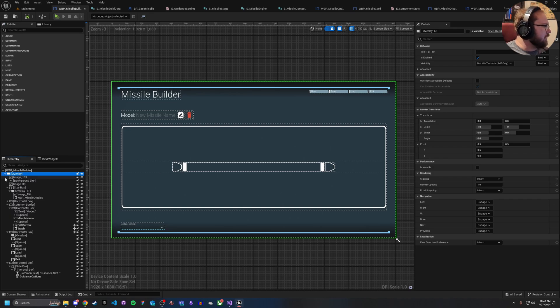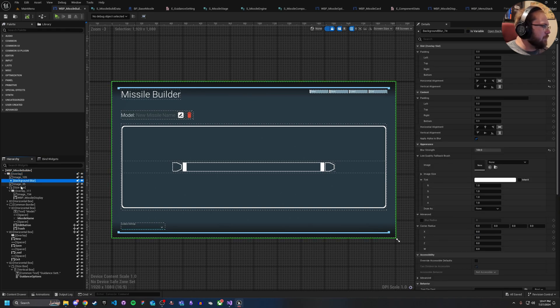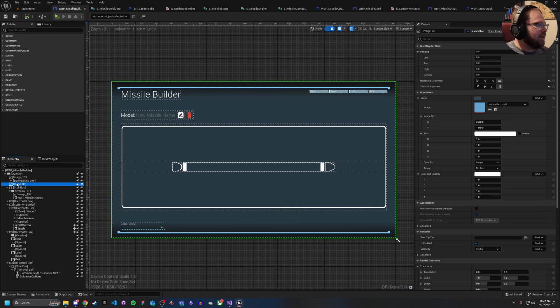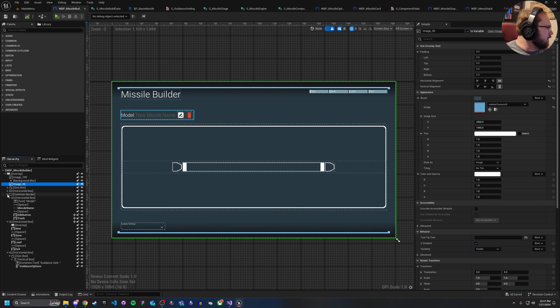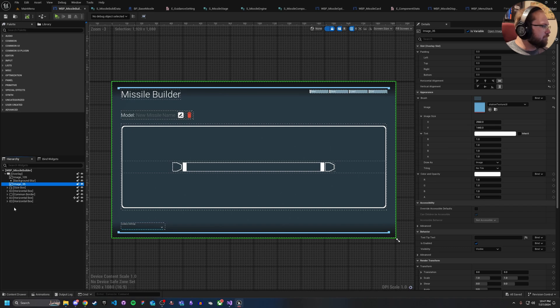And if we actually go into here, I've got my background image, maybe a background blur, and another image, and that's just because I'm doing some weird layering effects there. I've got a size box and then a couple of other UI elements here. But you can see no canvas panels.